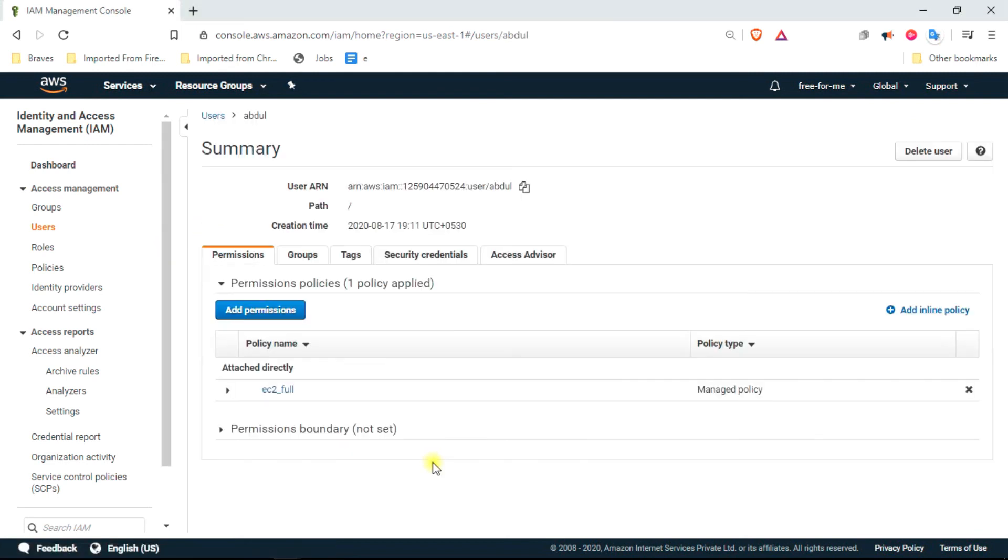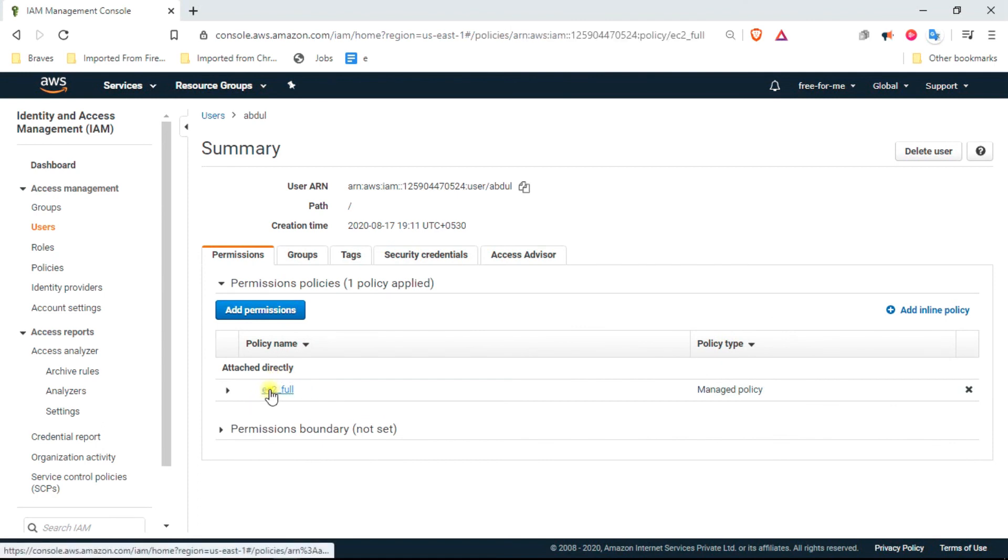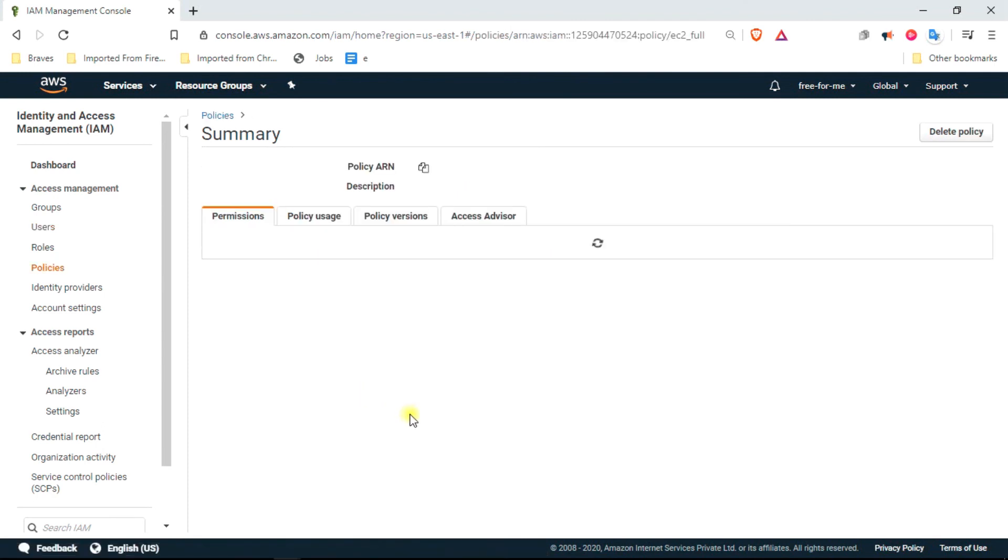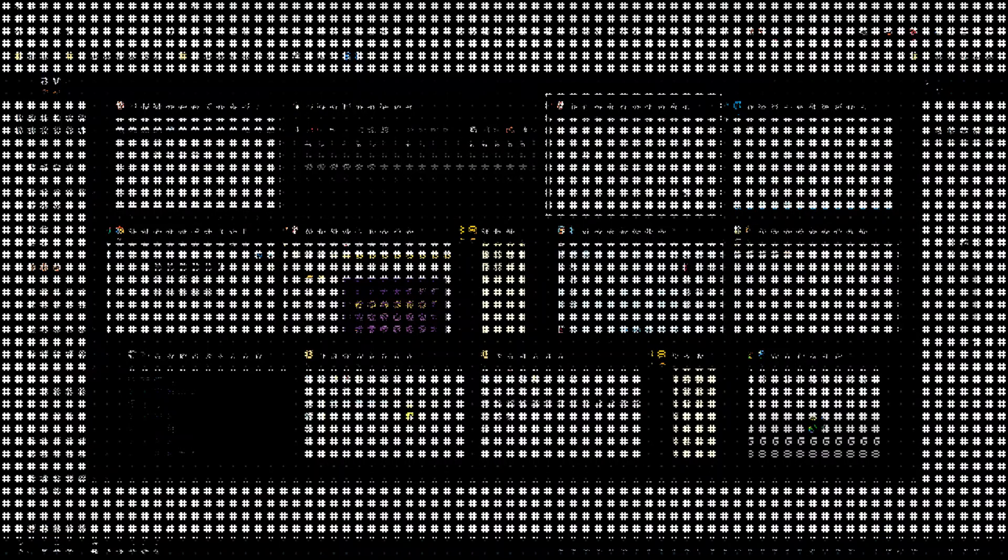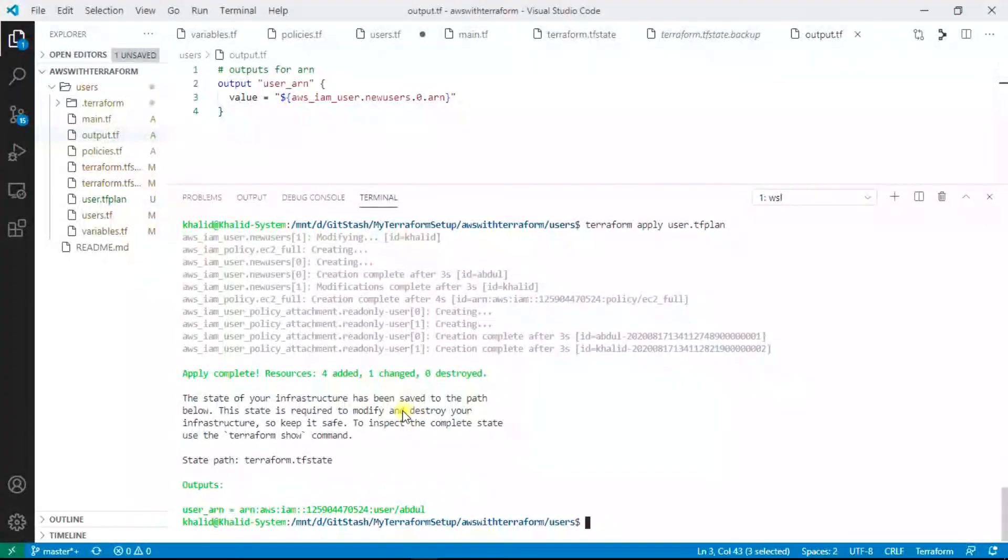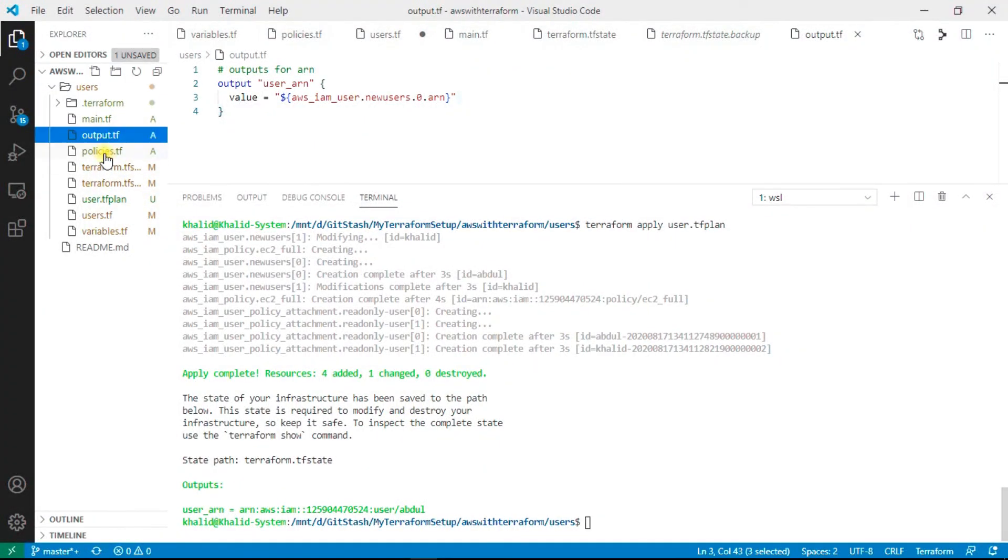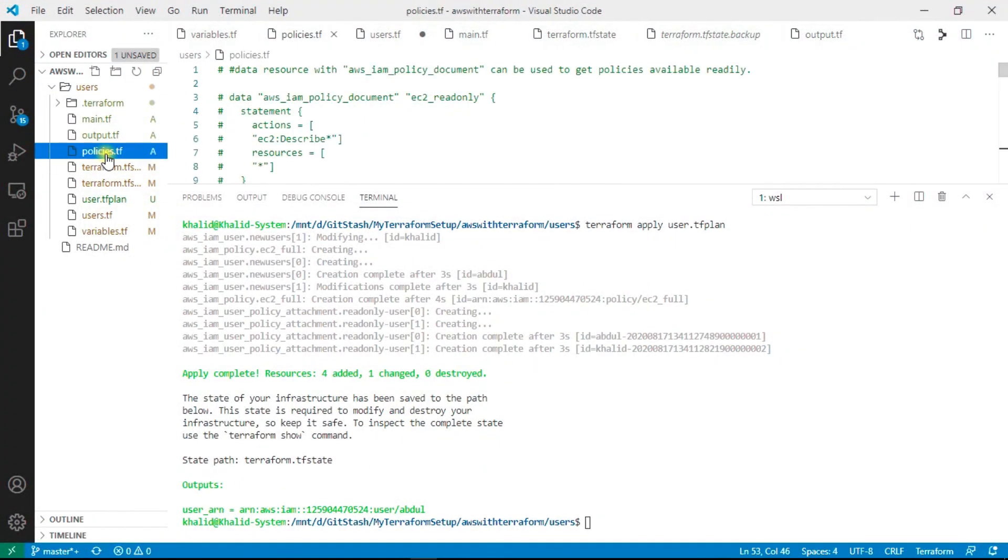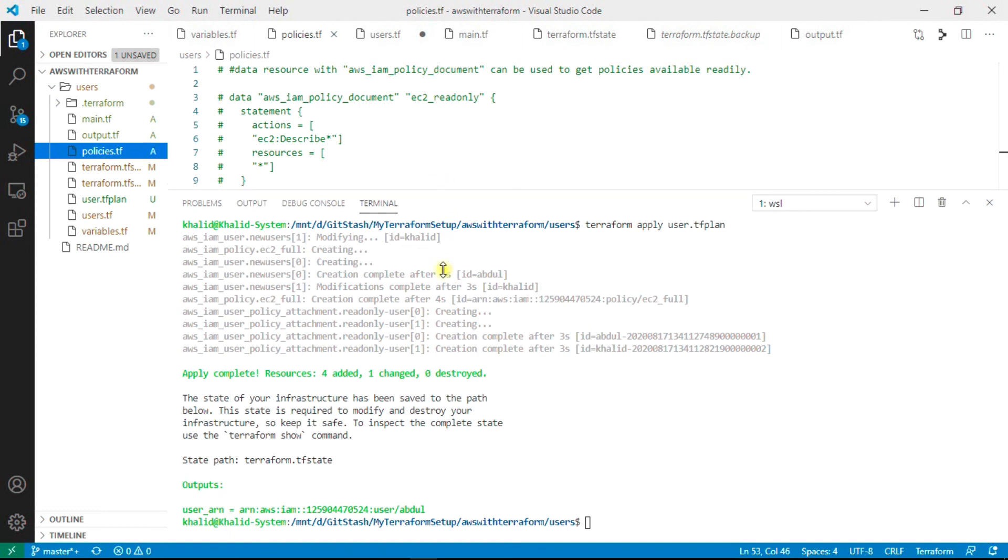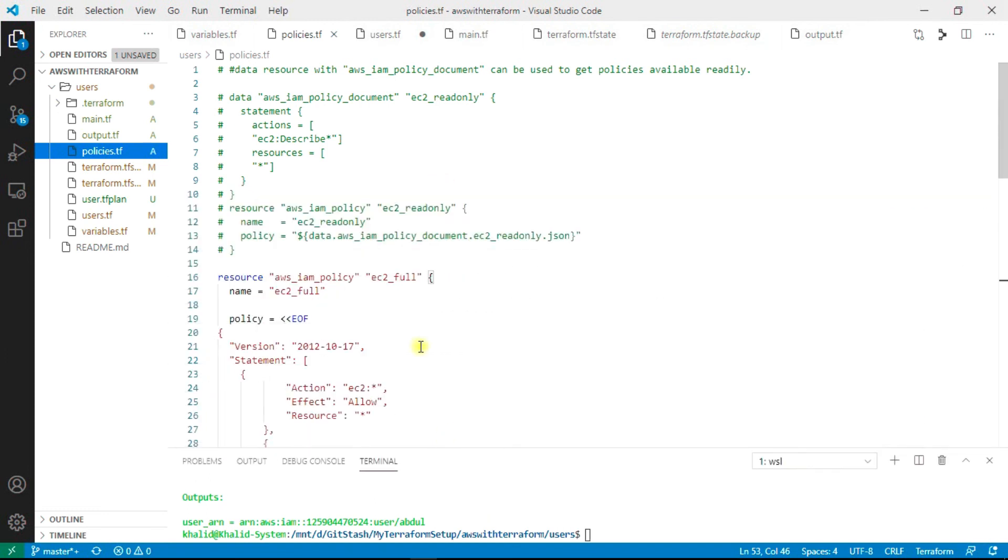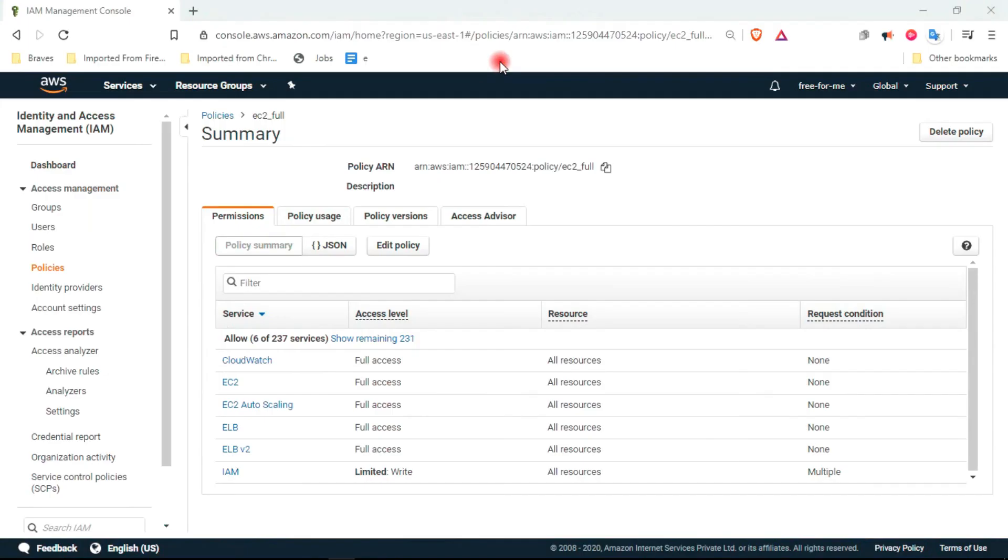We can also check the attached policies to this user. We had created this EC2_full policy. Let me show you in the policies. Just go down here. EC2_full was the name of our policy and this is showing the same here.